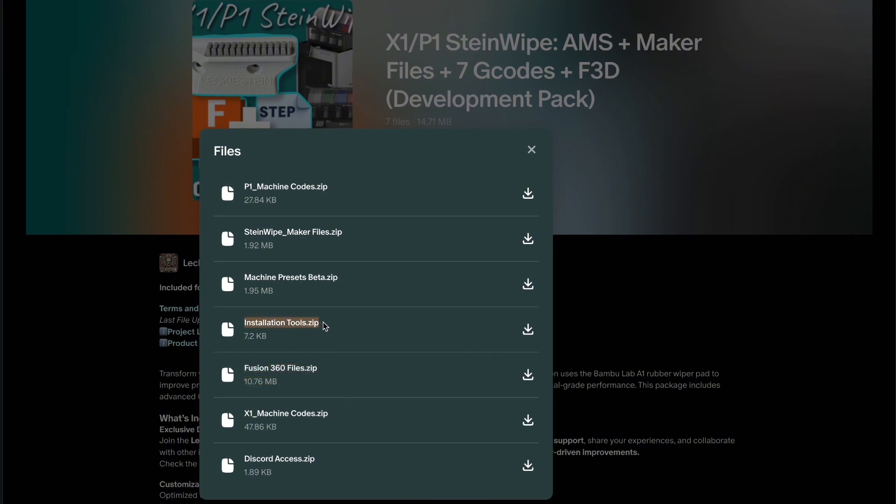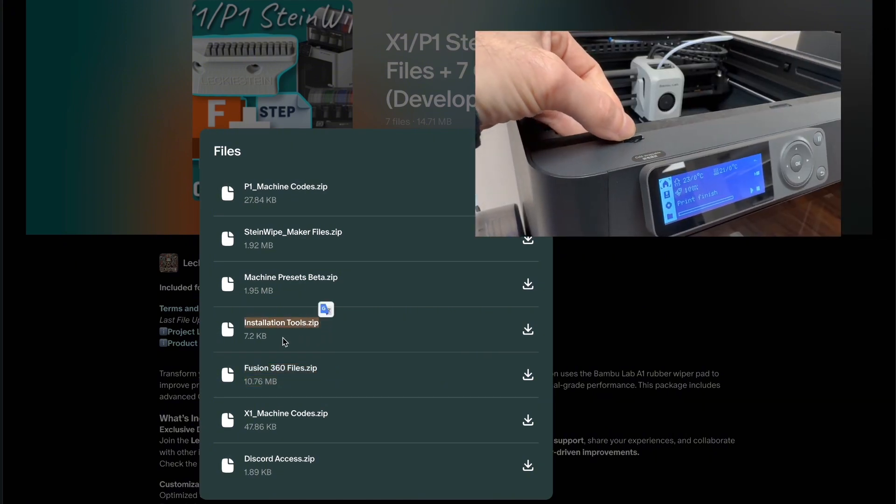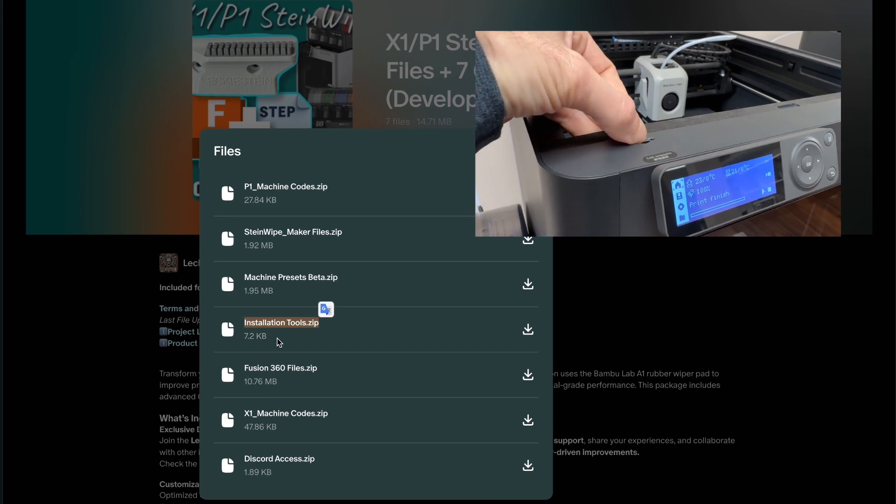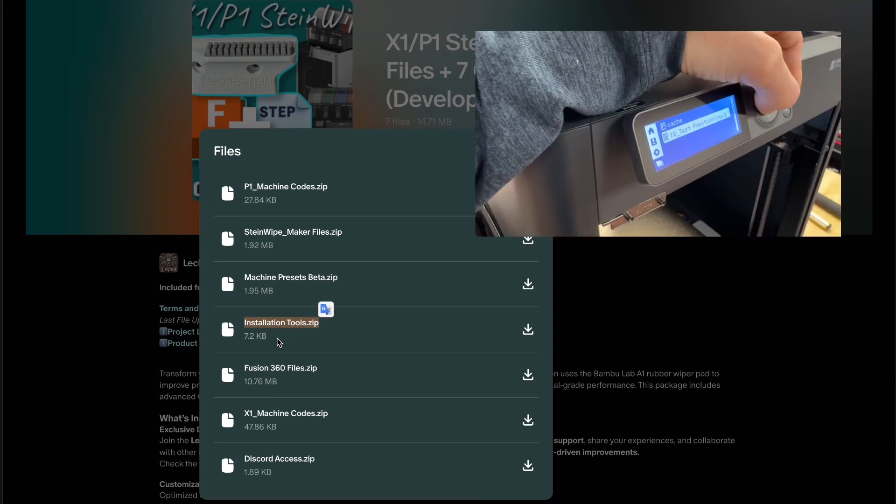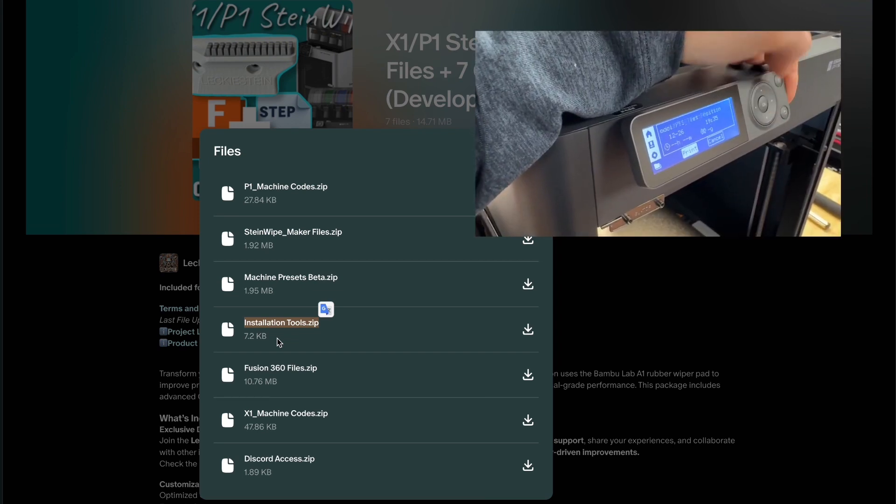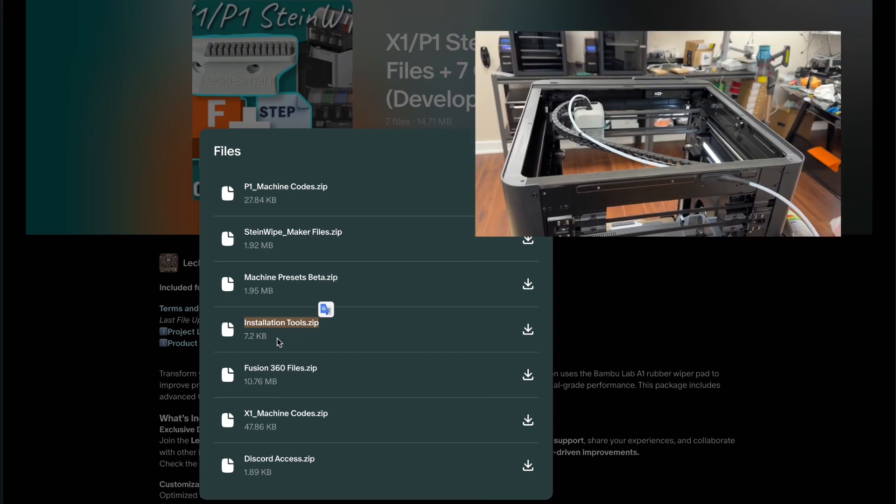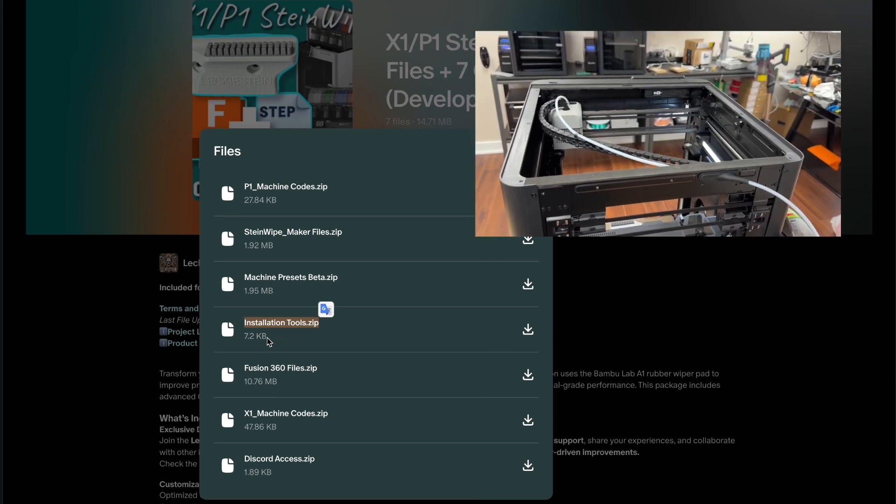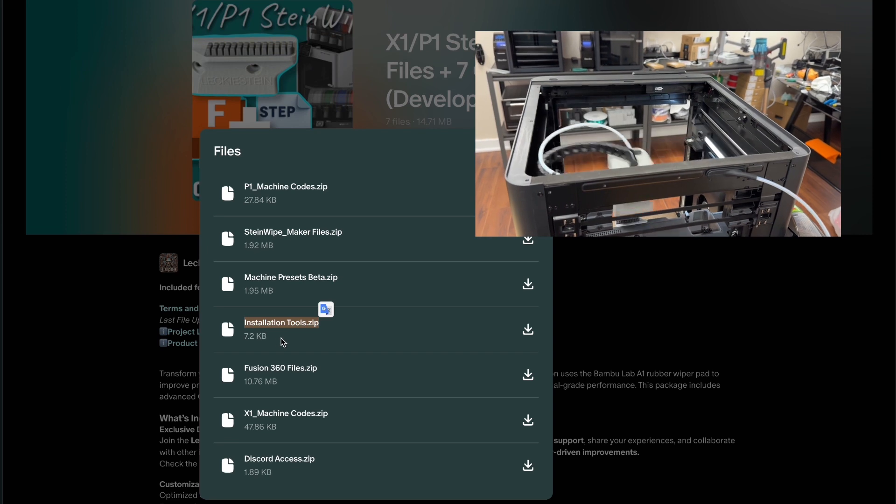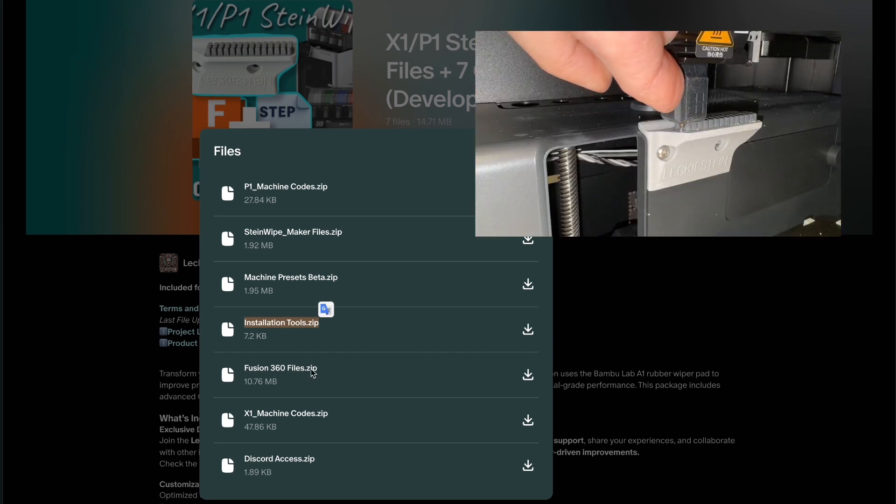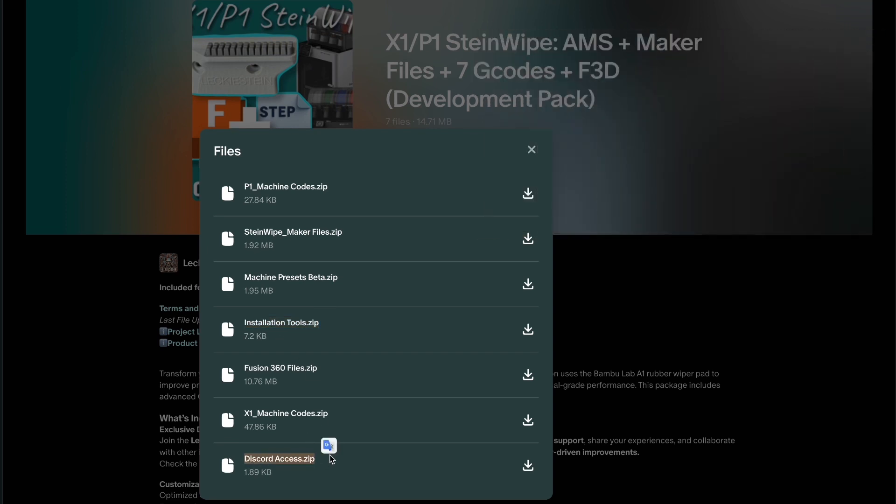Inside the installation tools folder, there are currently two programs that you can use to check the wiper position, just to verify there are no alignment issues that will cause a collision should there be something off with your machine, such as a homing issue or even a bent nozzle.